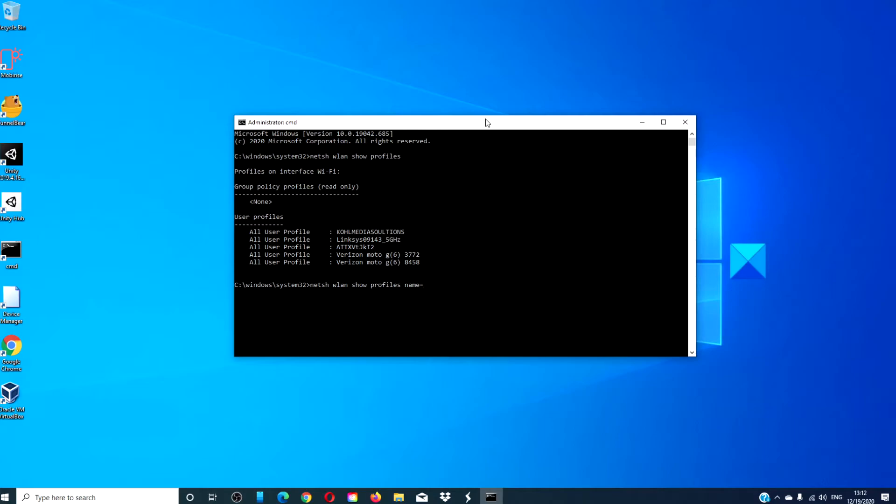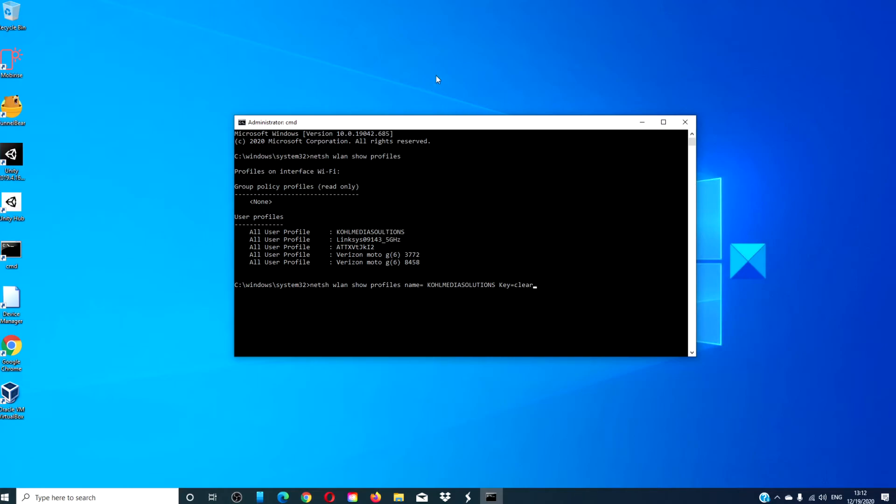Type in netsh wlan delete profile name equals the profile name, and then exit.